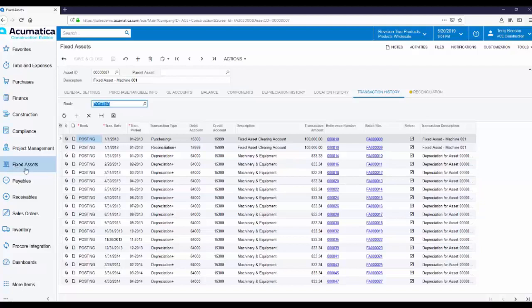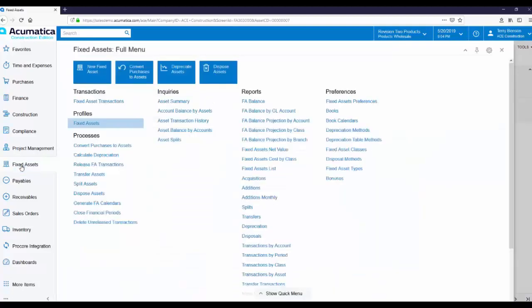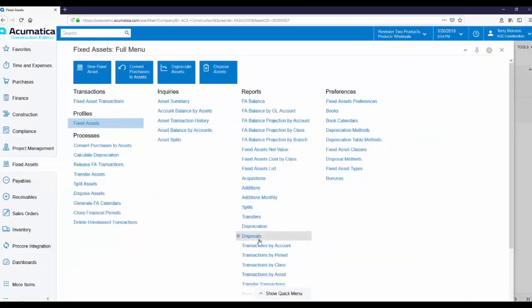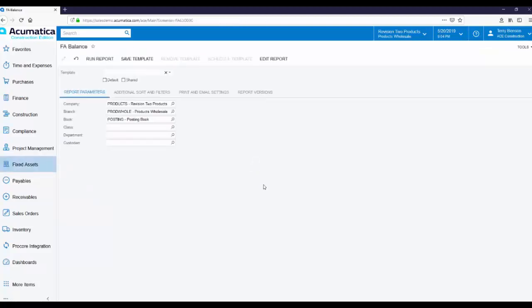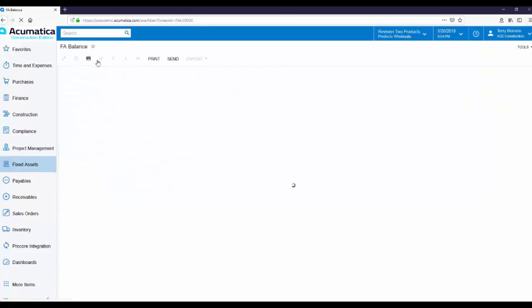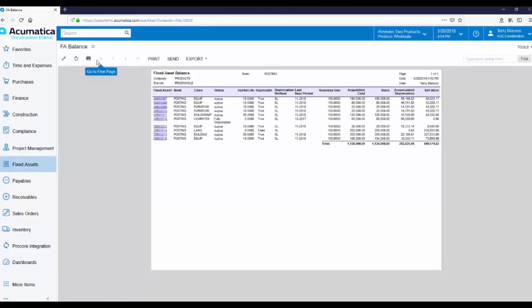If I go back to my Fixed Assets Workspace, you can see we have a long list of out-of-the-box Fixed Asset reports, such as this Fixed Assets Balance. So instead of navigating to the Balance tab for each Fixed Asset, you can run a report like this to see balance information across all Fixed Assets.